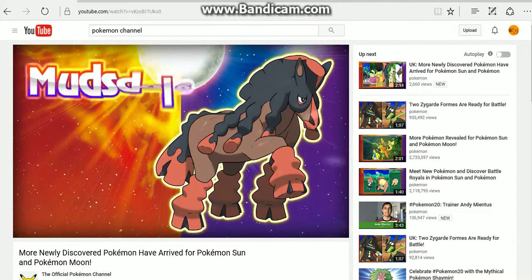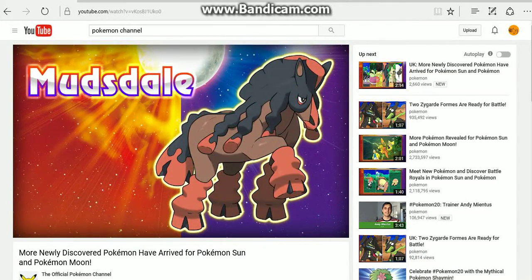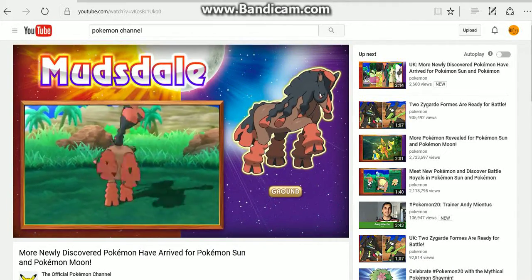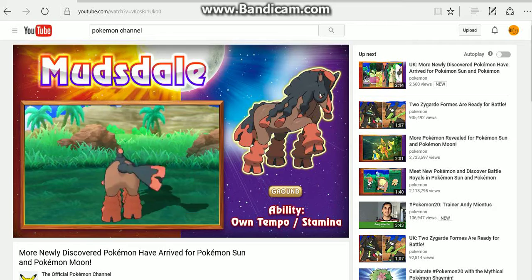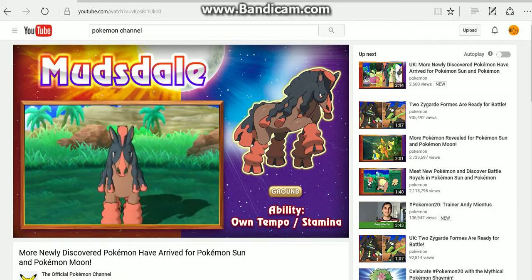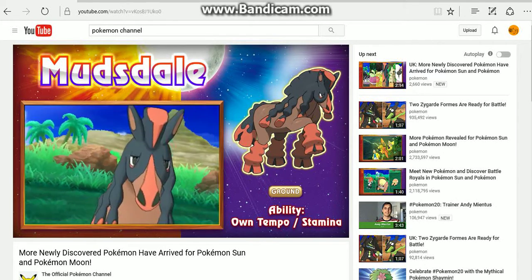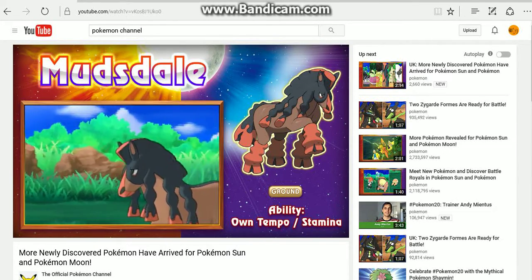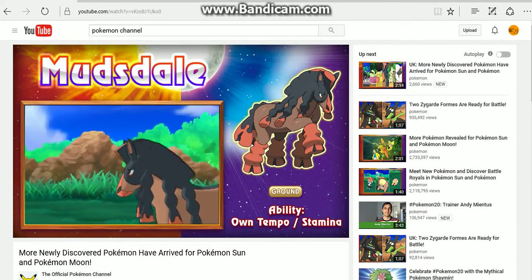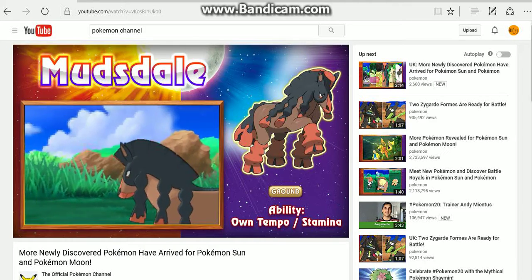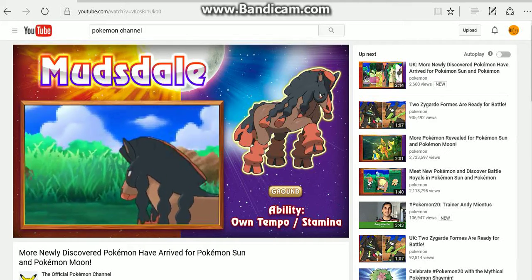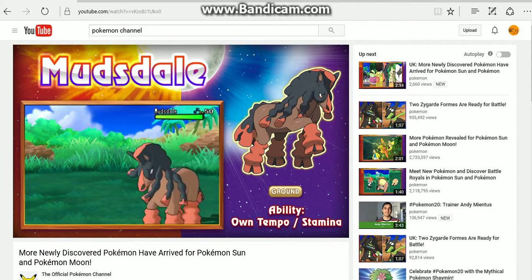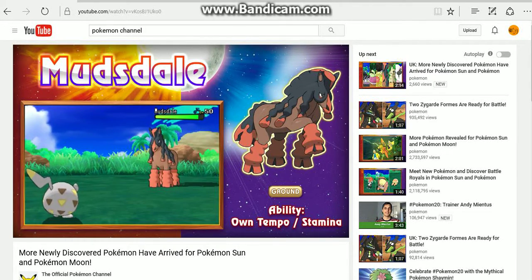Then we got Mudsdale, which is obviously a Clydesdale horse. Has Own Tempo and Stamina. Obviously it's a ground type. Muds in its name, but it's ground type there on the side.